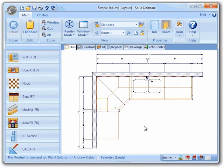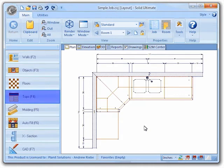Again I am going to use a simple job that I created previously. Let's go ahead and attempt to edit the joints of this top. First we need to click on the tops button to go to the tops view.